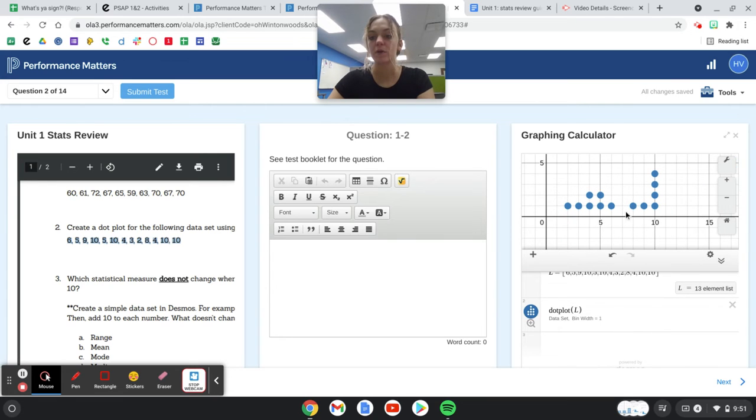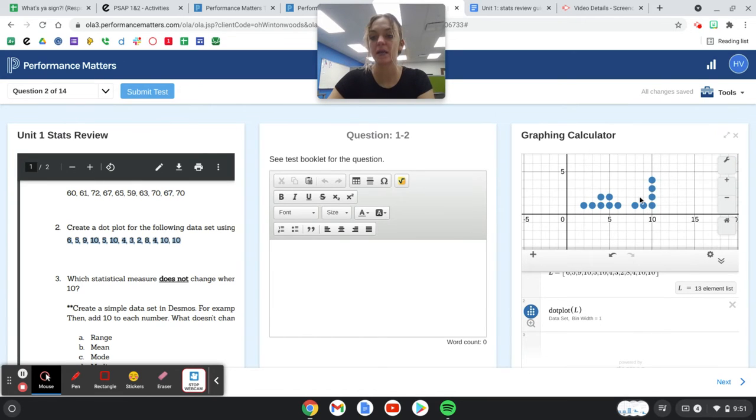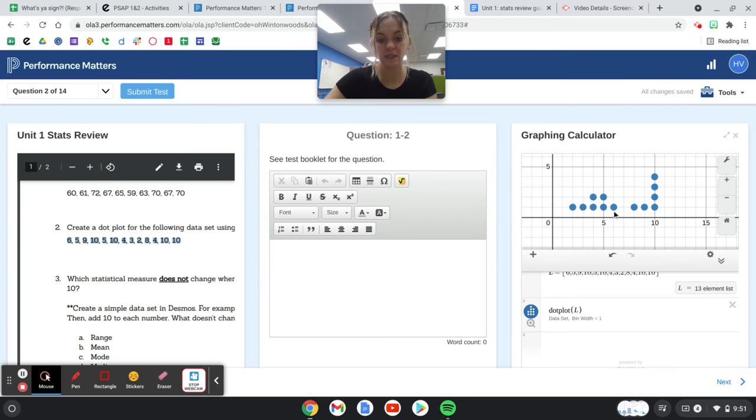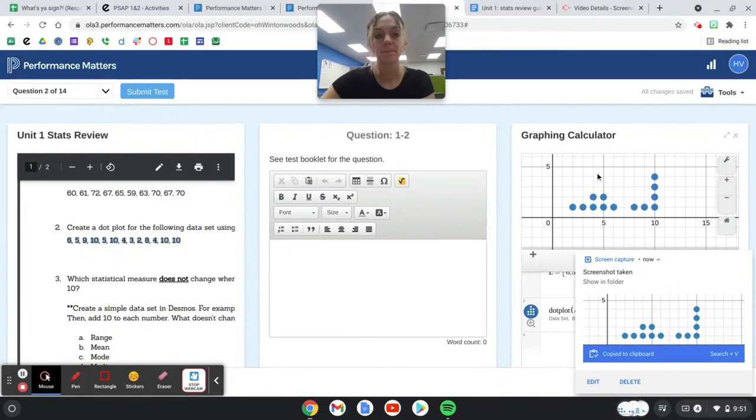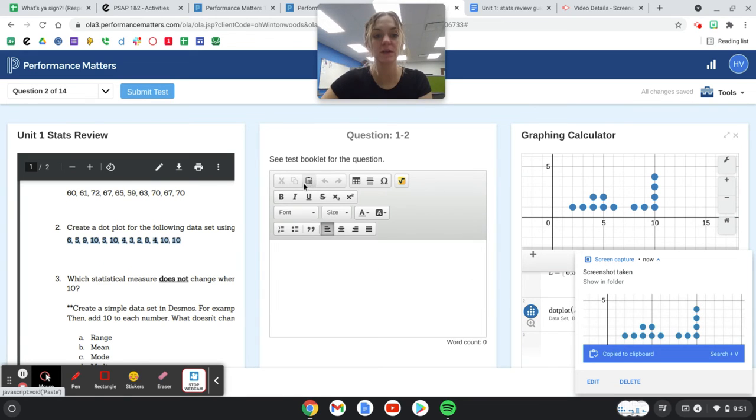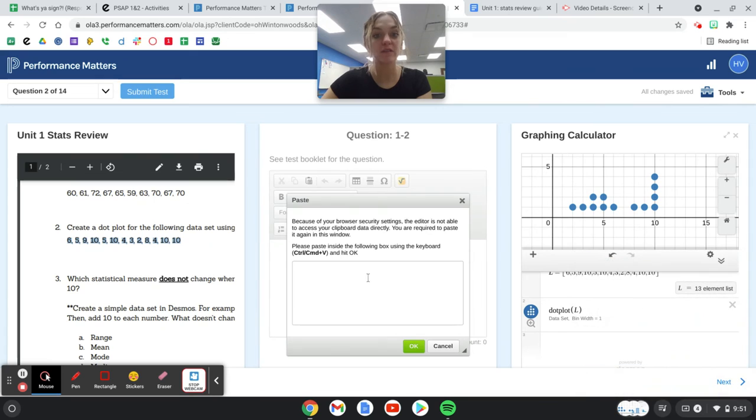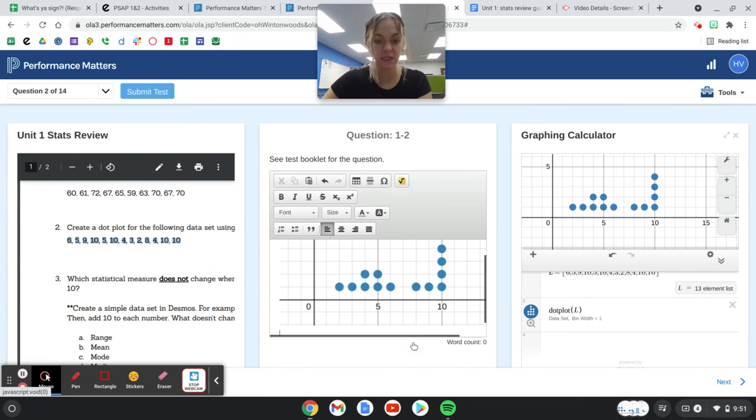Now you want to make sure you get the entire dot plot in your screenshot. You're going to take a screenshot of this now. Then to upload it, don't forget we have to go to this clipboard here, and then control V to paste it.